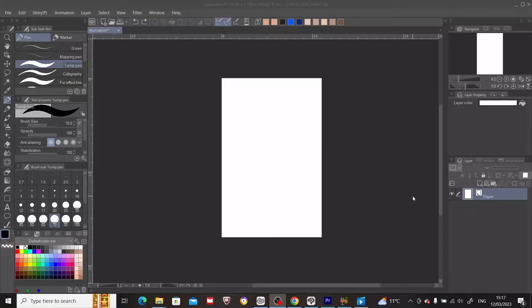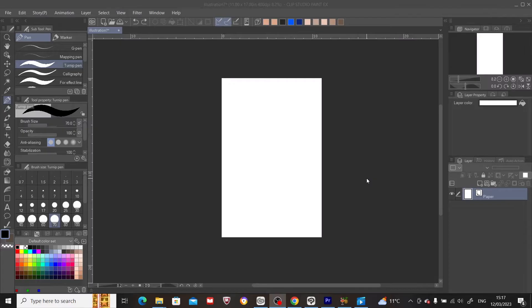Hey guys and welcome to my YouTube channel. So today I'm going to be teaching you how to mirror an image or drawing in Clip Studio Paint.